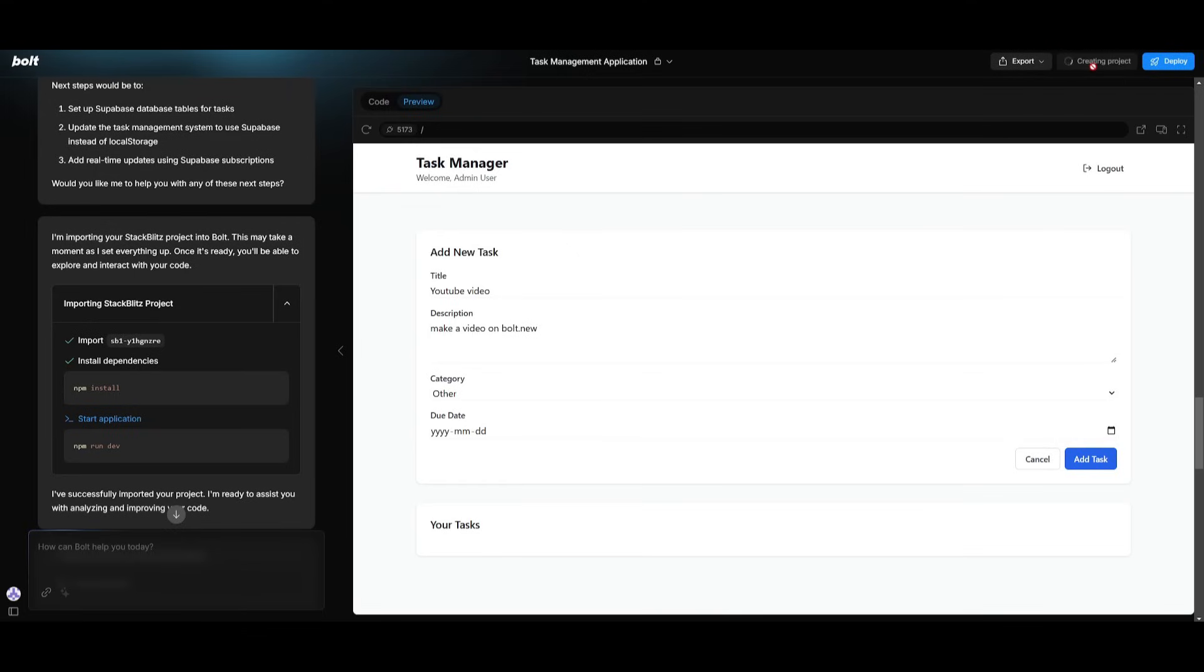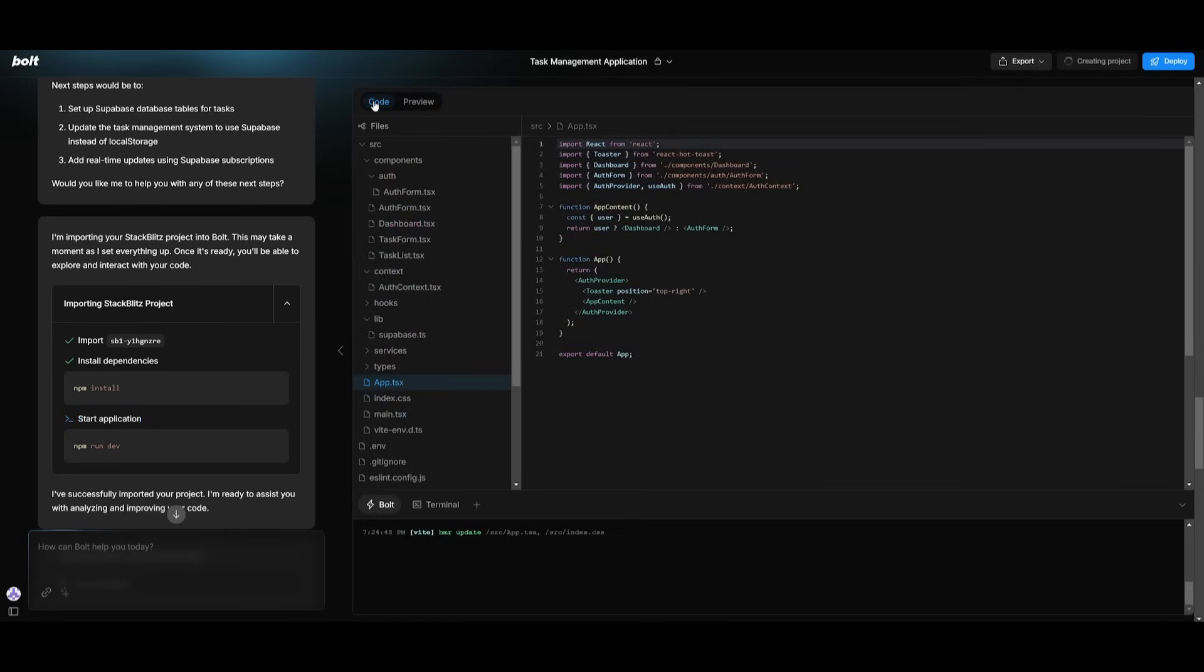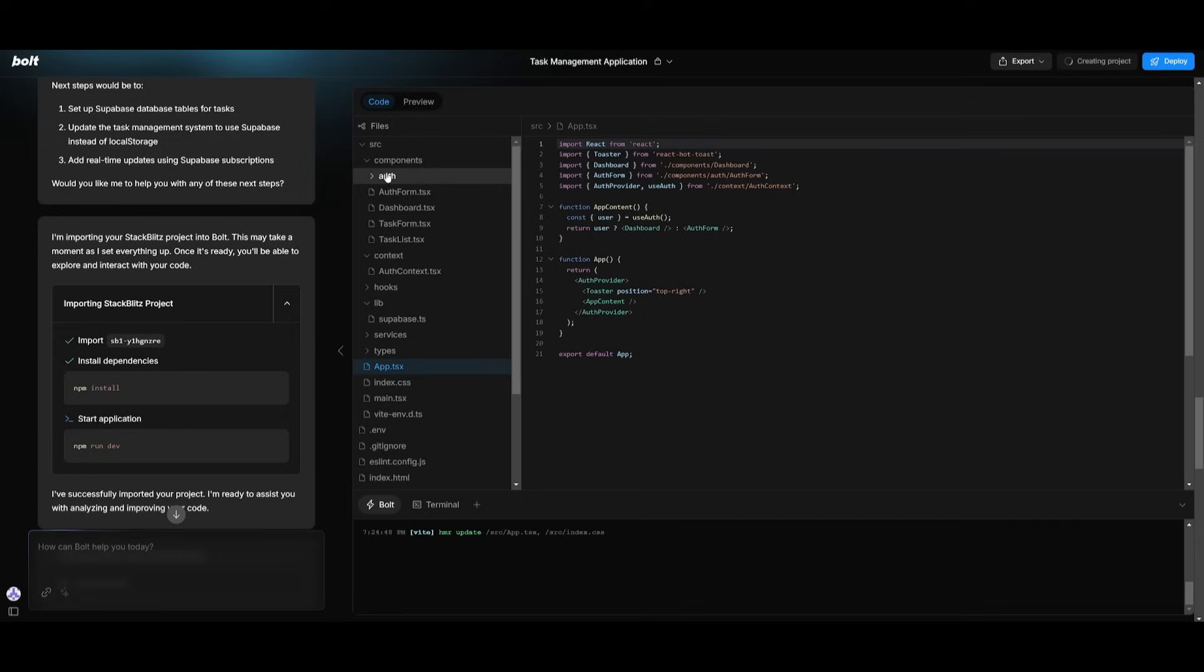Essentially what you can do to set up your Supabase integration is simply click on this button over here, connect to Supabase, which will allow you to connect to a new org on Supabase. What this will do is it will have Bolt take over and it will help you create all the necessary things that are needed to set up the backend.